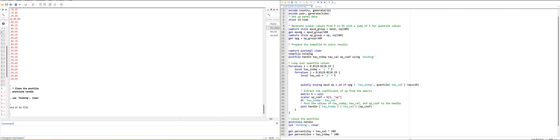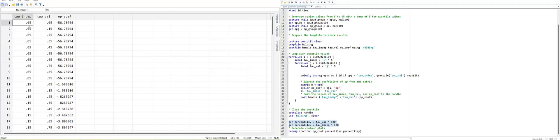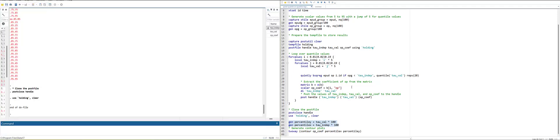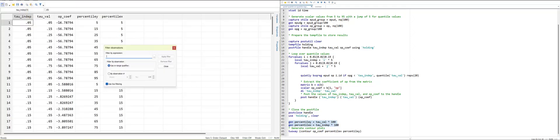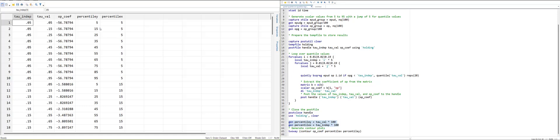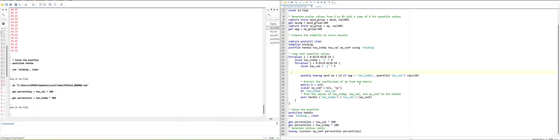Now since it has been done, what we will do, we will generate the percentile values by multiplying the - first of all, I will show you the data. So in the data, you have the independent tau values and independent variable tau values and the coefficient values. Now what we will do, we will generate two new variables. And here, if you can see, it will convert into a percentile 0 to 100 position value. Now you can see that a loop has been there.